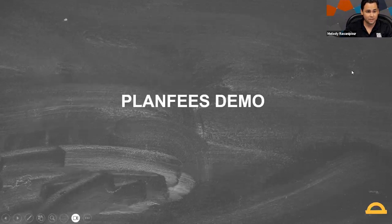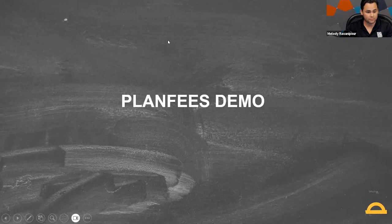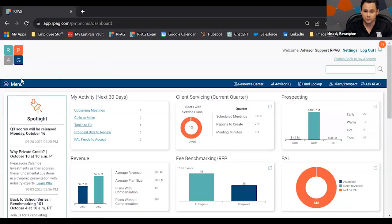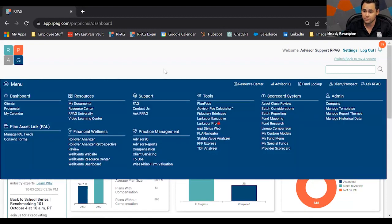Now I'll dive into the Plan Fees system demo. On the RPG screen, I'm going to access Plan Fees through the main menu drop-down and click the Plan Fees link, which opens a new window. Running a plan fees report is really step one when benchmarking your client or prospect — you want to understand what record keeping fees and investment fees look like, and whether they're within the general average for plans of similar size and shape.